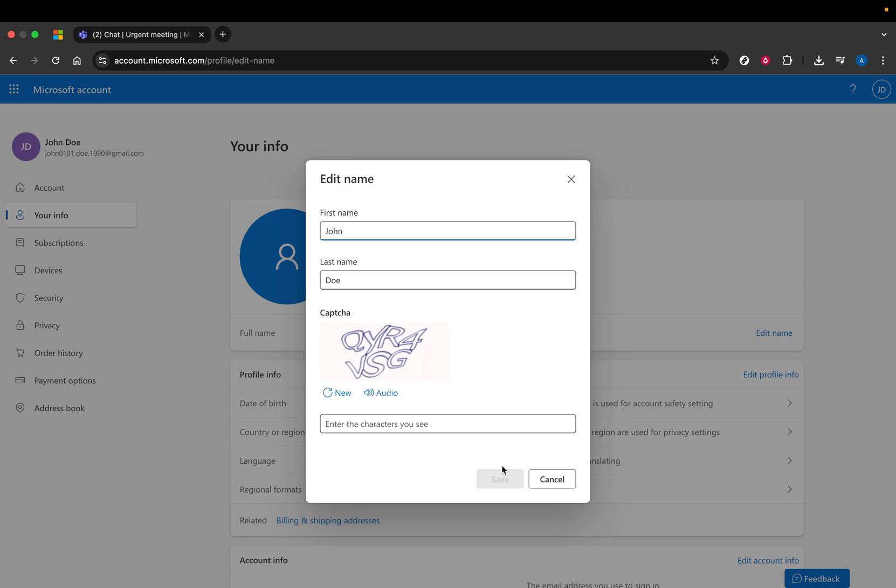Finally, after entering your updated name, the last thing to do is save your changes. Look for a button labeled Save Security, and give it a click. This action will apply your new name settings, making them visible whenever you log into Microsoft Teams or other associated platforms.